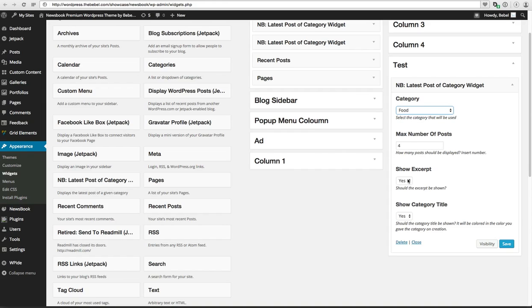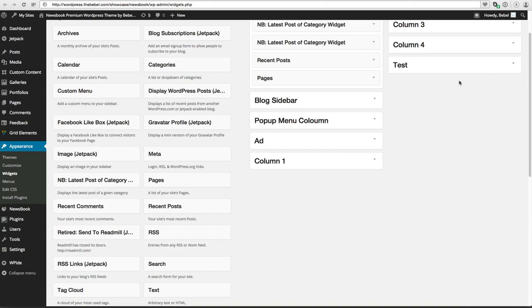Whether you want to show an excerpt, which I do, and whether you want to show the category title, which I also want. So click on Save and that's the first part.